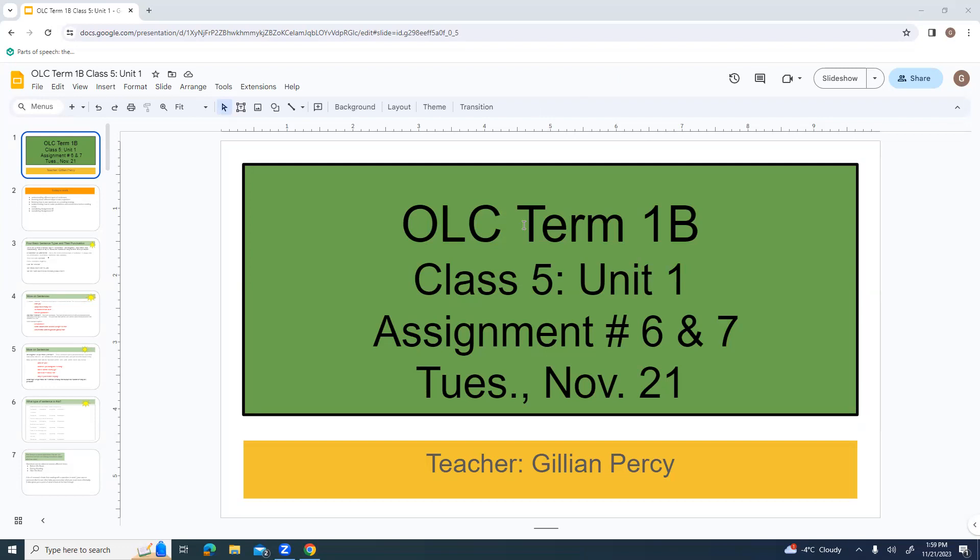Welcome to OLC 4-0, this is Term 1B, Class 5. We're working on Assignments 6 and 7 today, and it is Tuesday, November 21st, and I am Jillian Pursey.